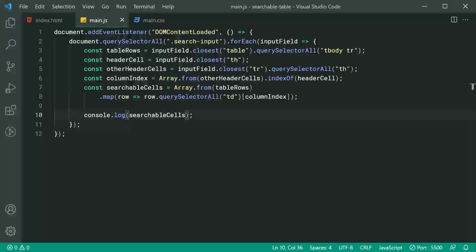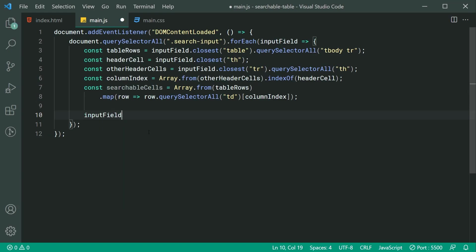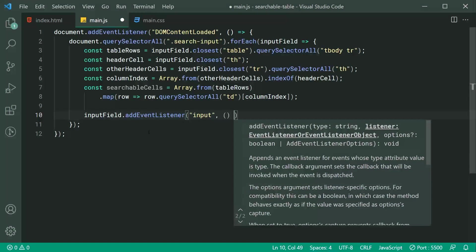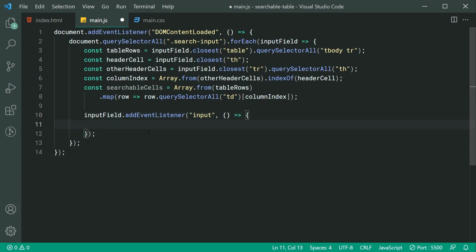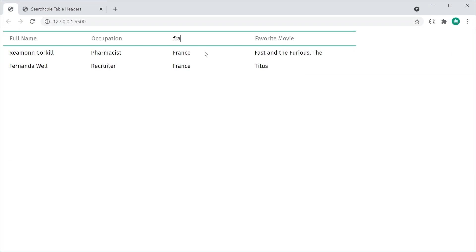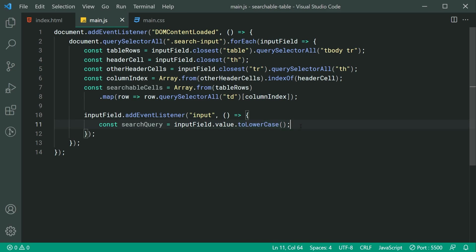We can now move on to the main part — getting the search working. We say inputField.addEventListener listening for the input event, so whenever the user types a key it runs this function. The function first gathers the search query: const searchQuery equal to inputField.value.toLowerCase(). The reason for toLowerCase is to achieve case-insensitive searching — so typing 'fra' still finds 'France' even with the uppercase F.